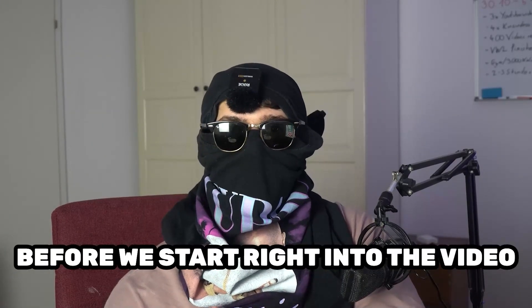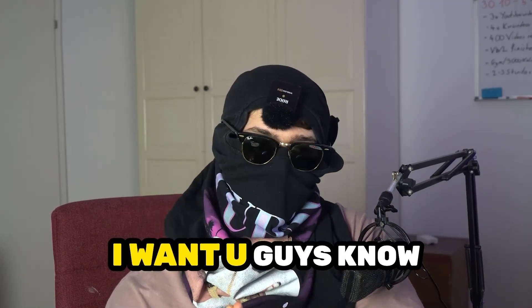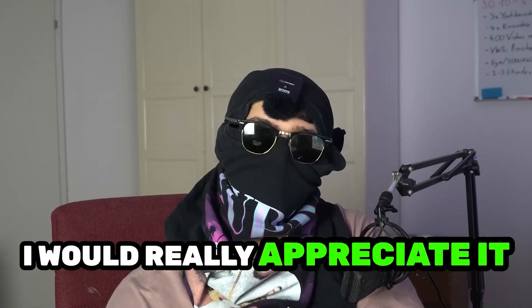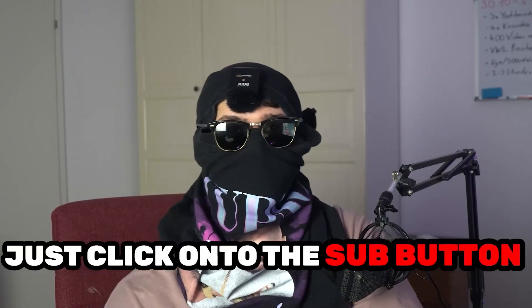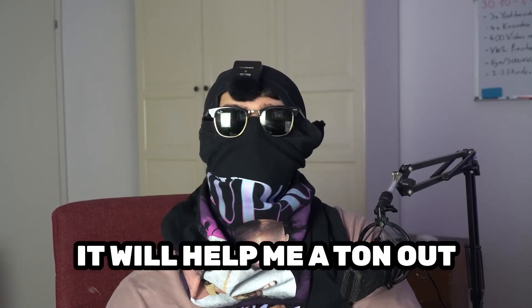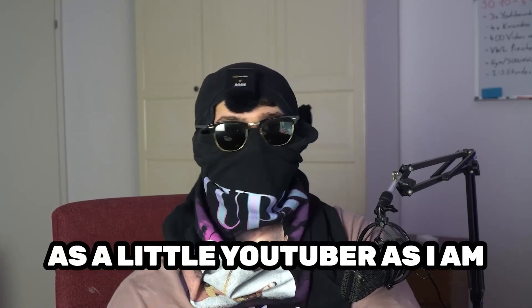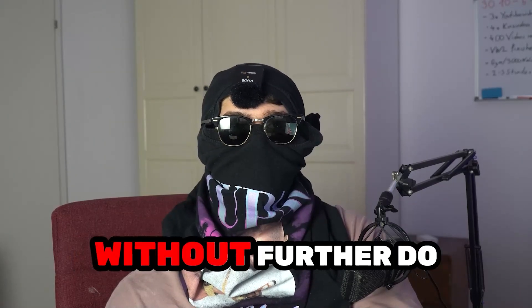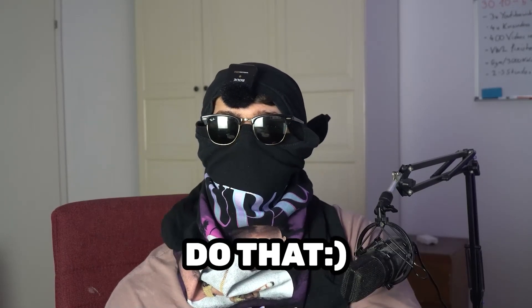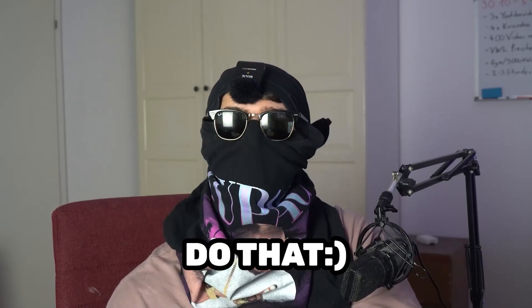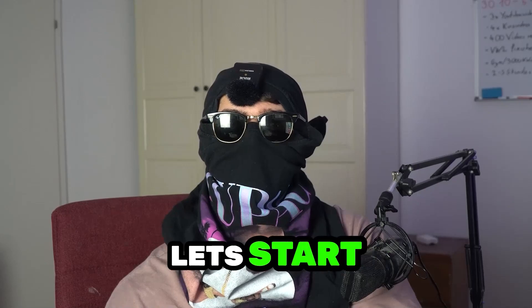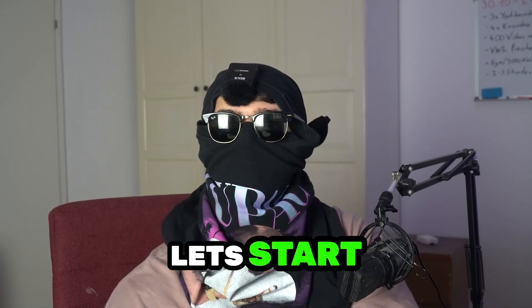Before we start running to the video, I just want to let you guys know that I would really appreciate it if you would just click on the subscribe button. It will help me a ton out as a little YouTuber as I am. So without further ado, it will really mean the world to me. And let's start right into the video.